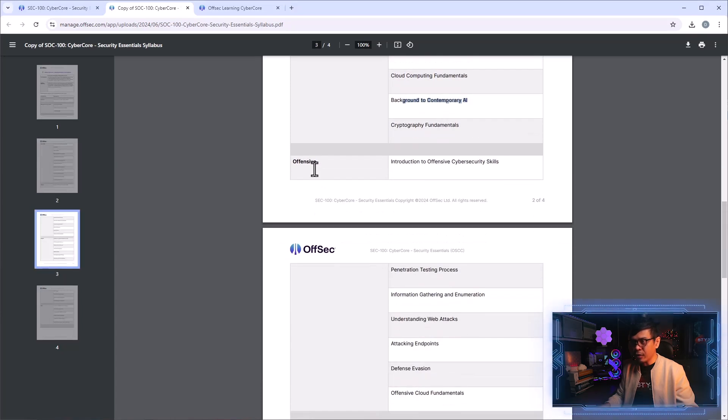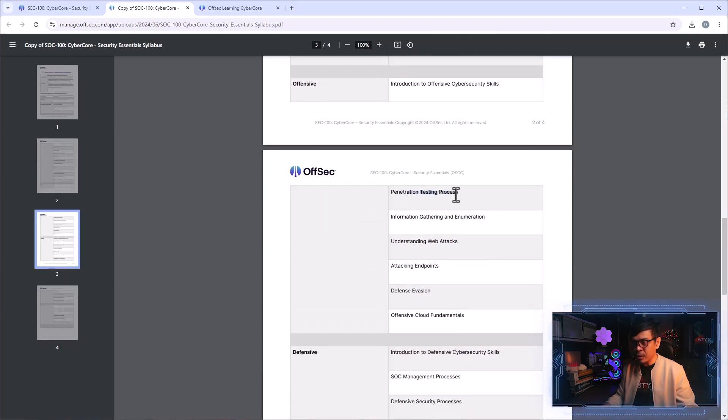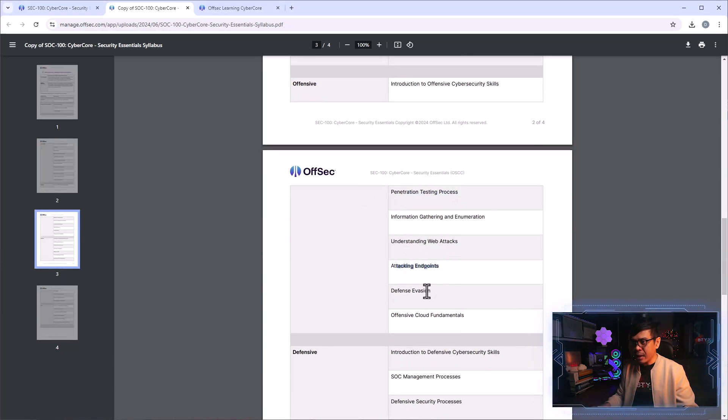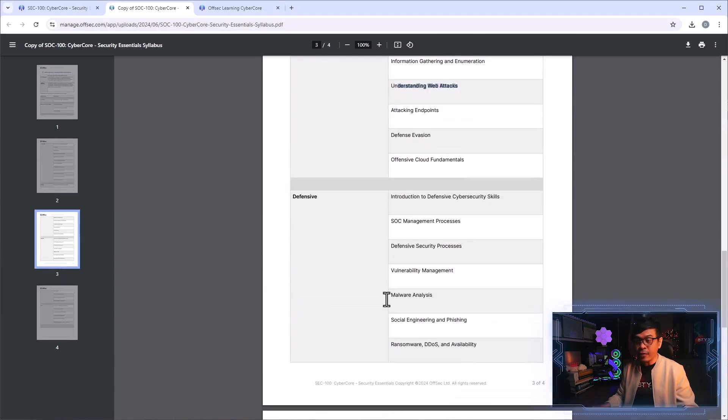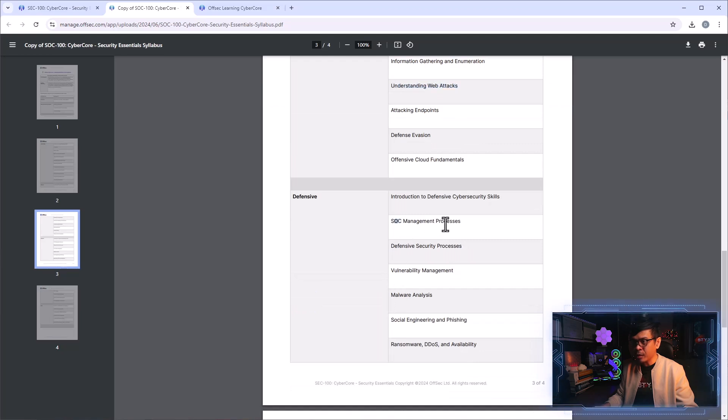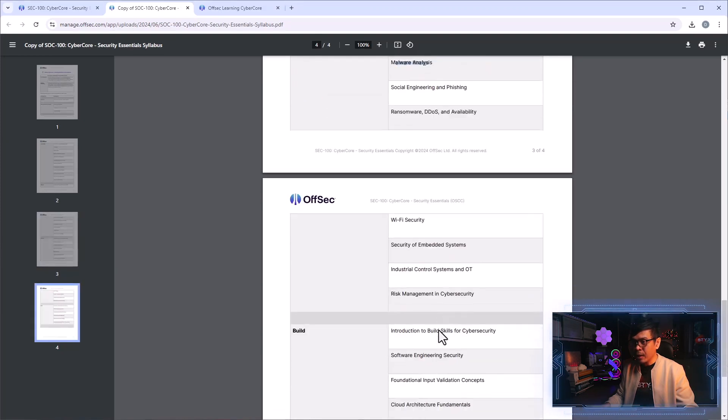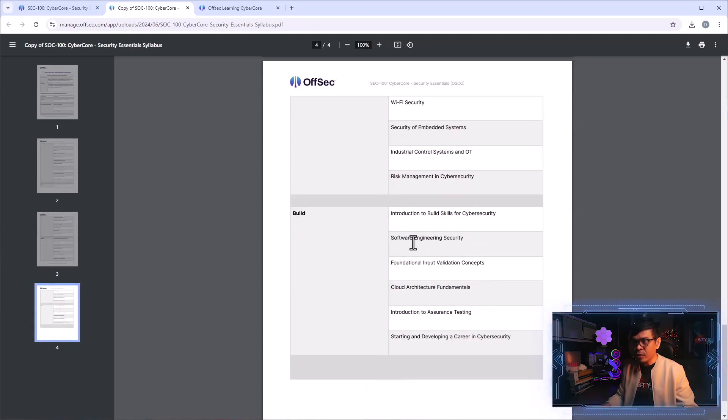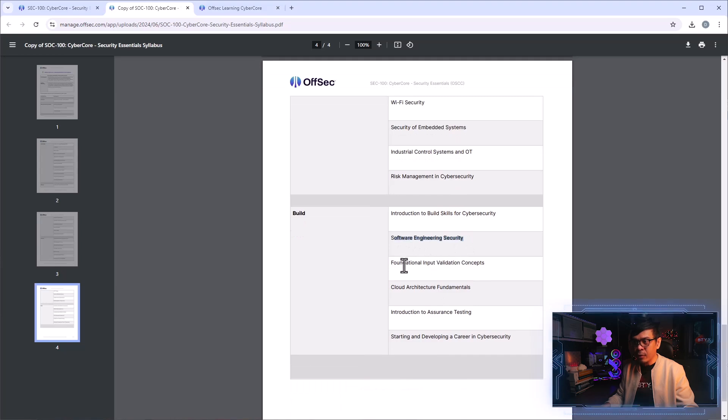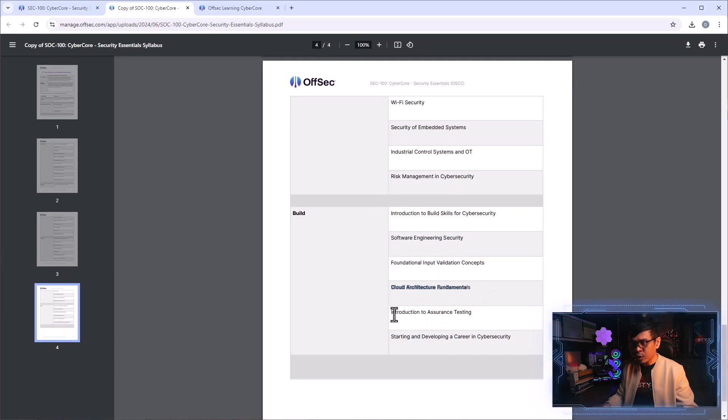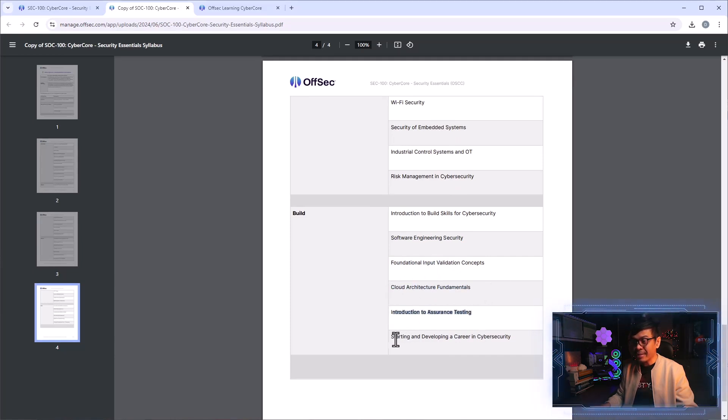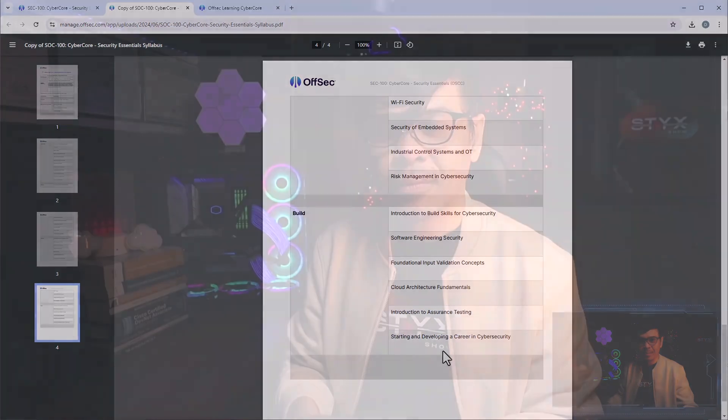This is the three parts: offensive which includes penetration testing processes, attacking endpoints, web attacks. Under defensive, this includes SOC management process, defense security process, vulnerability management, malware analysis also included. Under build, we have software engineering security, foundational input validation concept, clouds architecture fundamentals, introduction to assurance testing, and starting and developing career in cyber security.